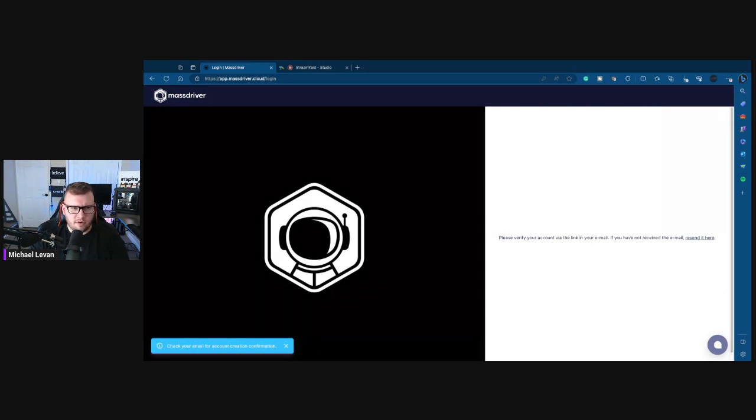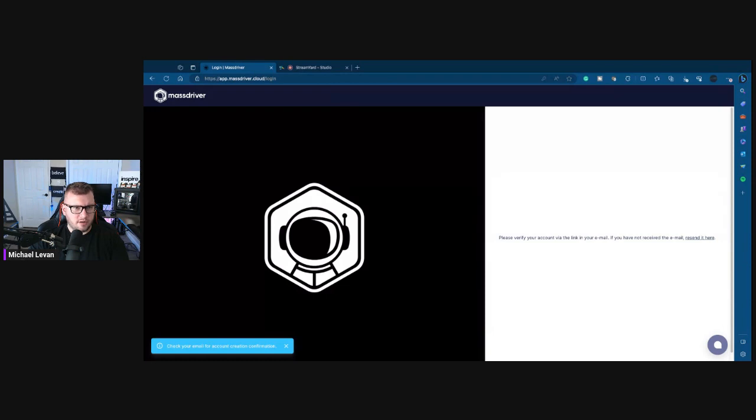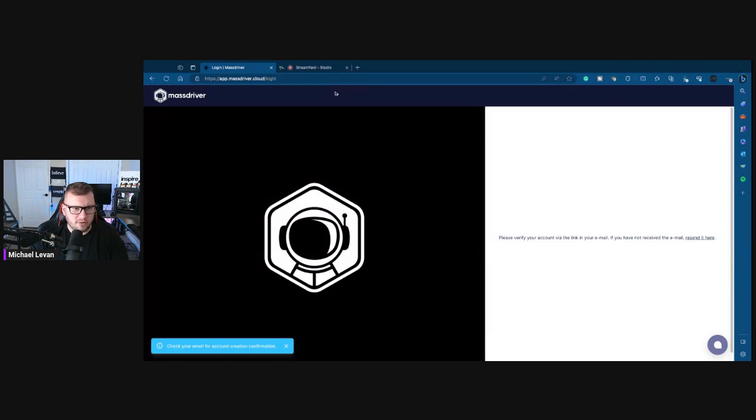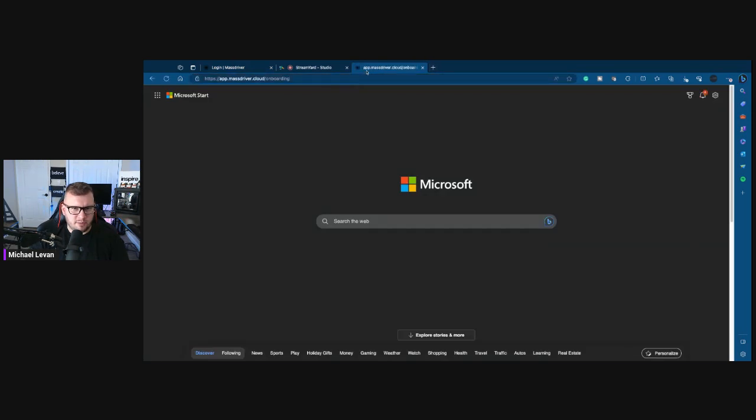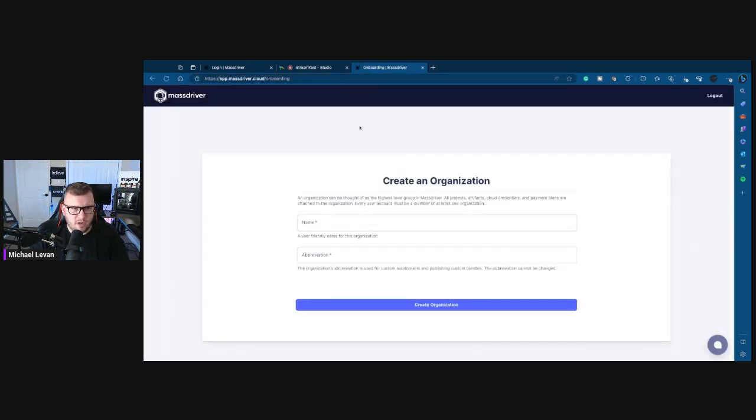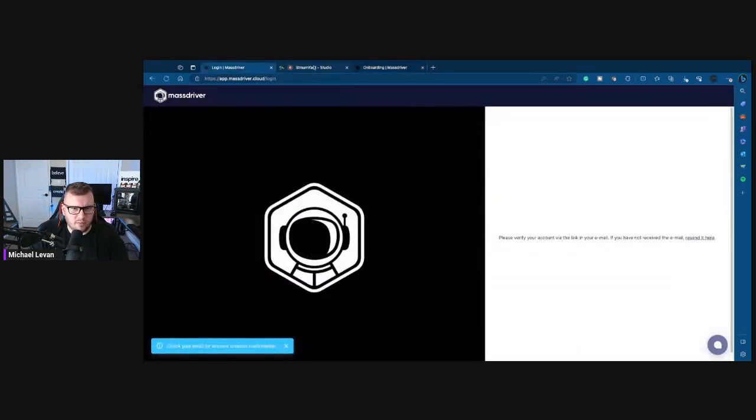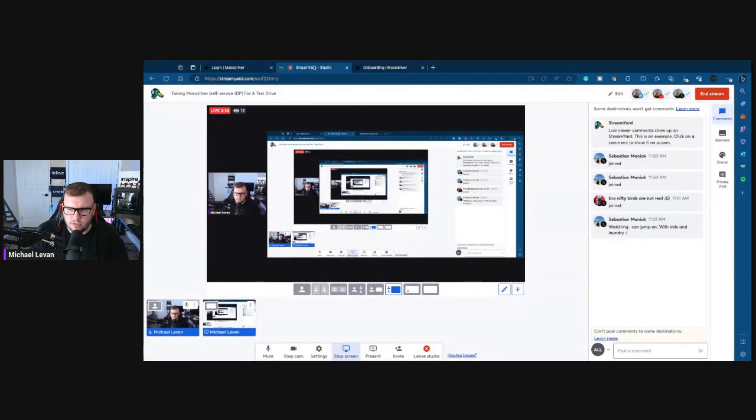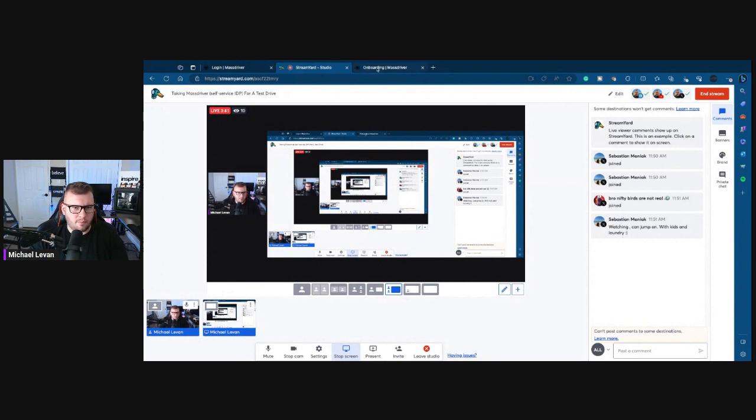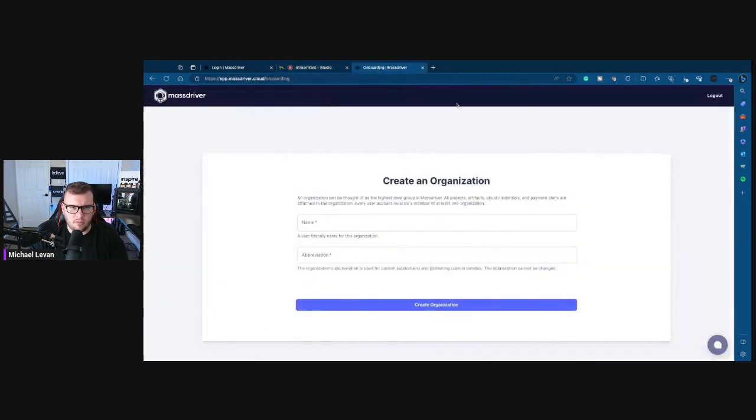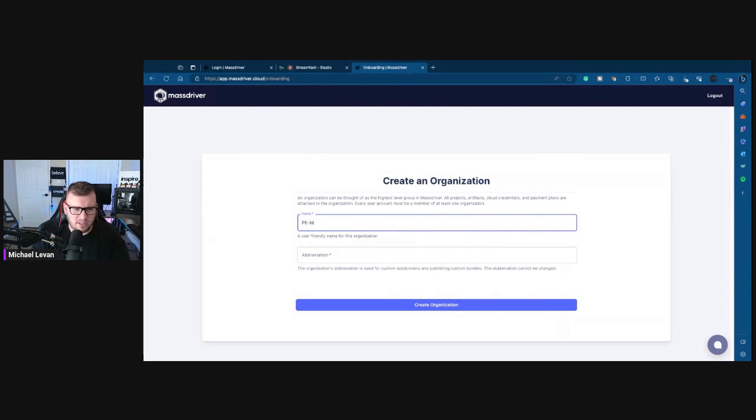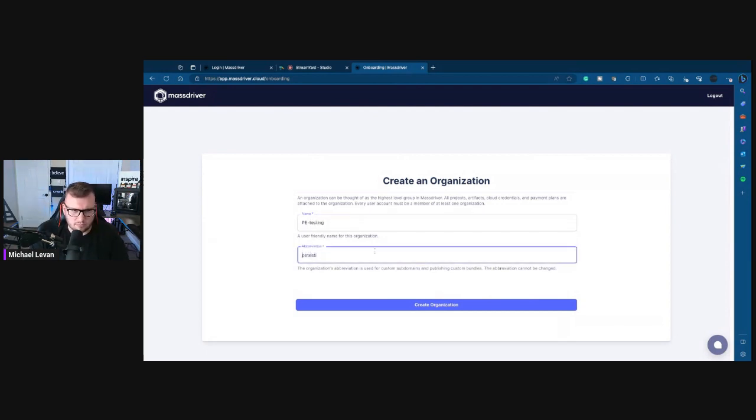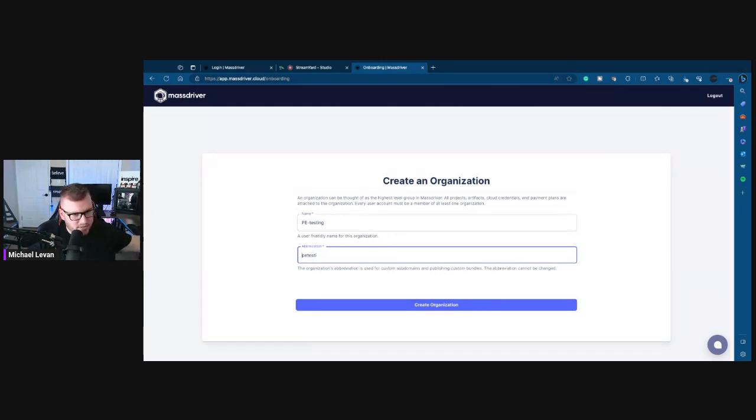All right, I'm going to verify the email. Okay, so now let me share this browser. Actually, let me see if I could just pop it in here. Oh yeah, I can. Okay, cool. Still sharing the same thing. Yep, all right, perfect. So create an organization. Excuse me, I still have a little bit of a cough from yesterday, so it's going to be called PE Testing.